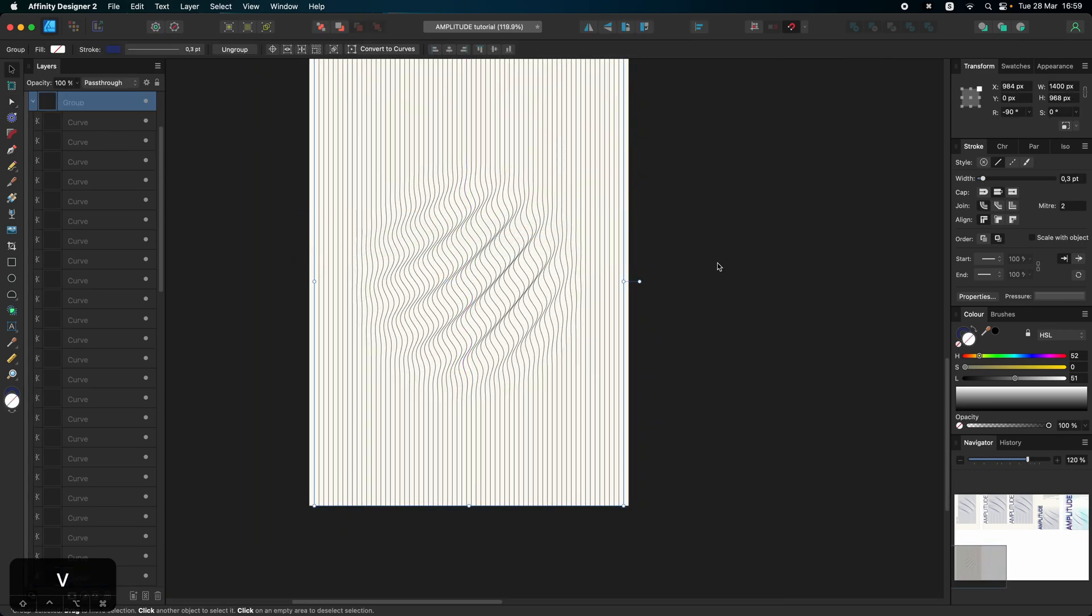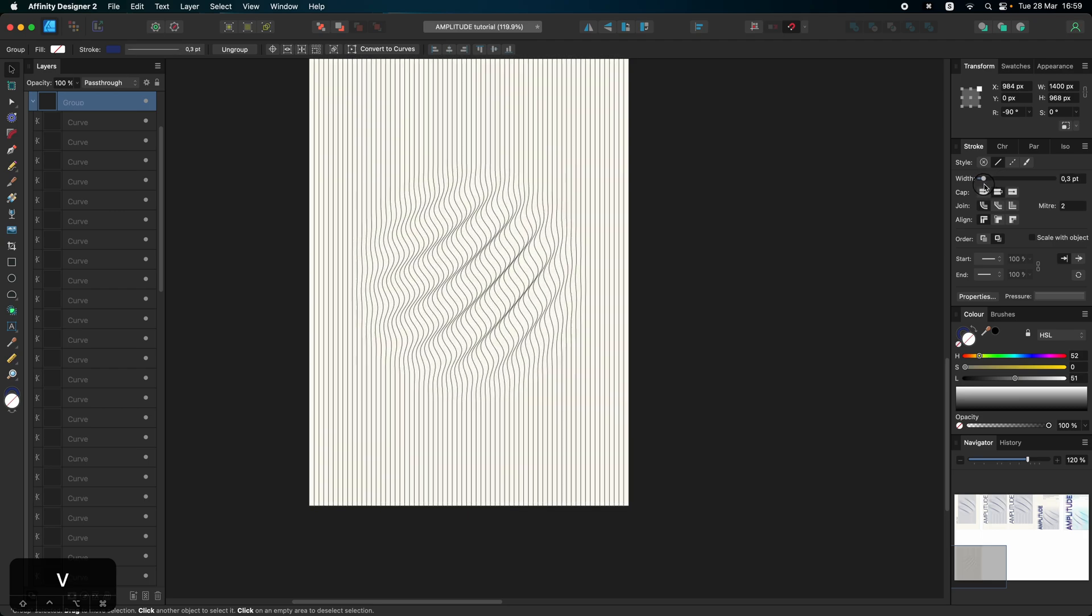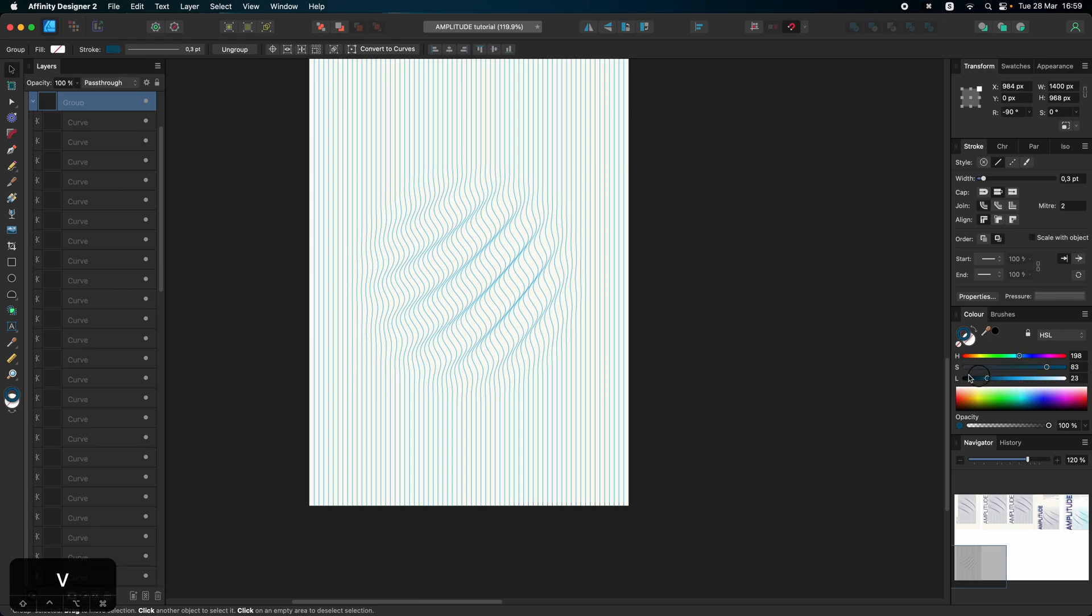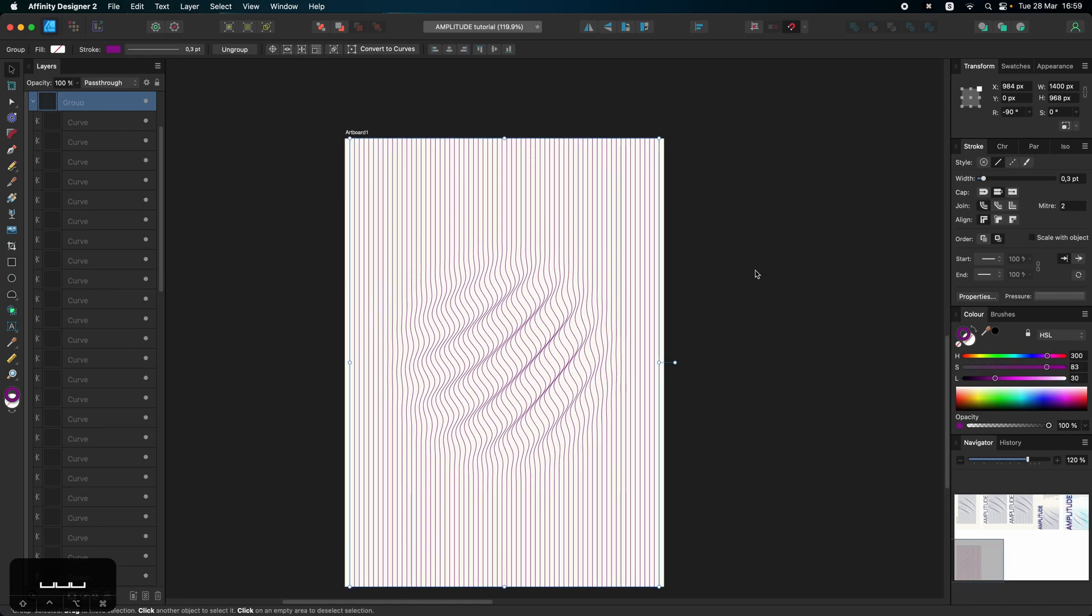But that means that we can tweak the stroke, we can tweak the color. We can make it darker, lighter, bluer, pinkier, whatever you want.